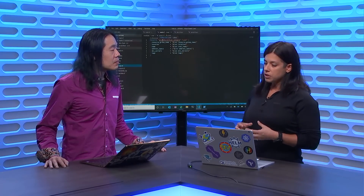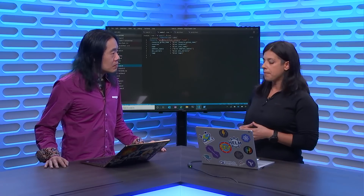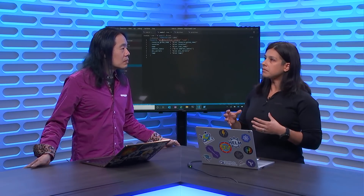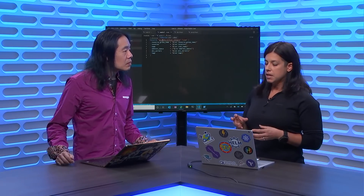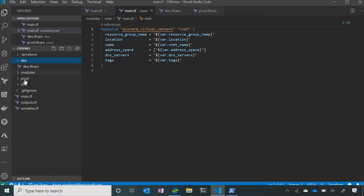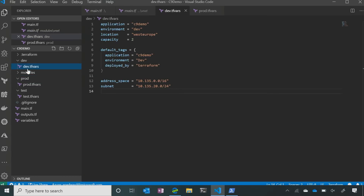We're building three different environments, but we're also going to separate them so they manage a little bit independently. Before, when we talked about the state file, we added another element called a workspace. When we do one main file, we have the default workspace and one state file. Because I want to deploy three different environments, I want to manage them separately but have the exact same infrastructure in them. So these modules are going to deploy the same infrastructure. I have a dev environment, a test environment, and a production environment.